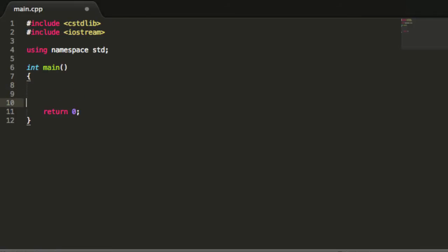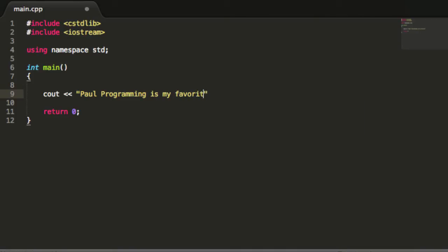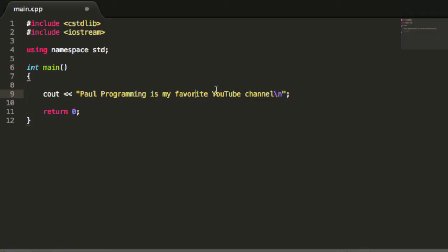And then we can just put some sort of output statement here. Something like Paul programming is my favorite YouTube channel. And of course if you're British, feel free to add a U right here. But since I'm not British, I'll just go ahead and leave the U out.